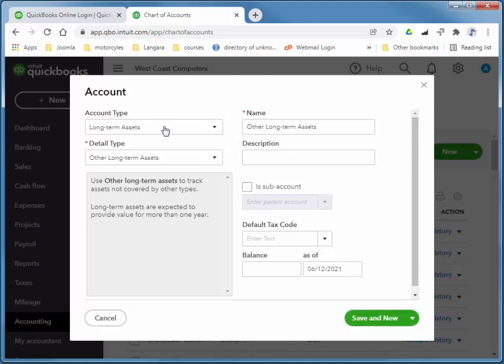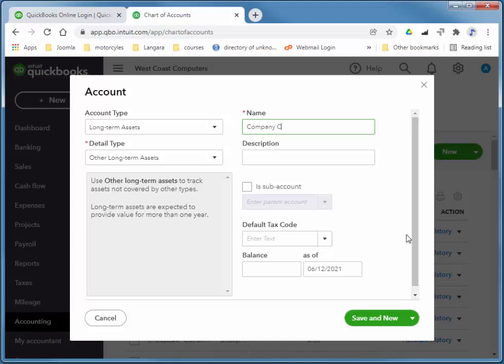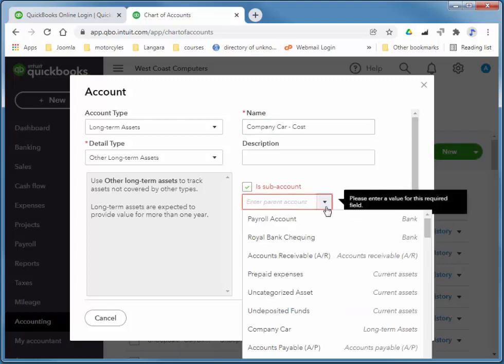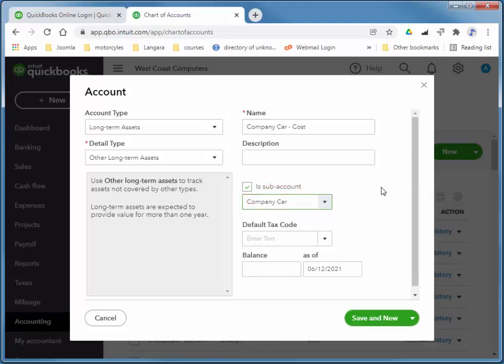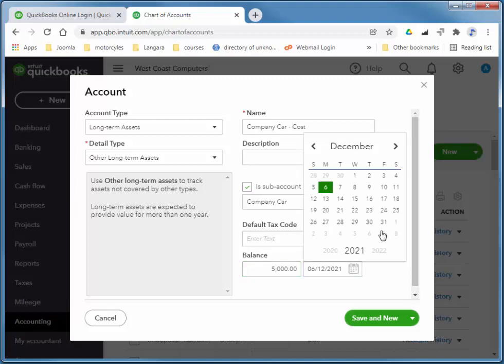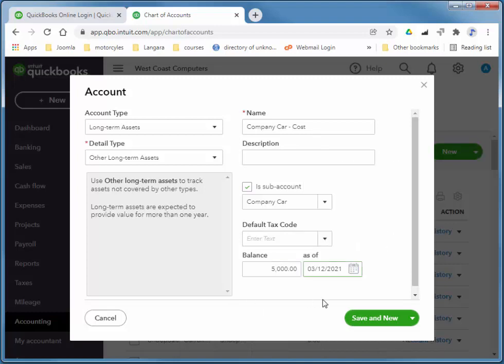And this is also long-term asset, other long-term asset, and this is company car. This is the actual what we paid for the company car, the cost. And I'll make it a sub-account of the company car, and this time it does have a balance as of Friday. Save and new.